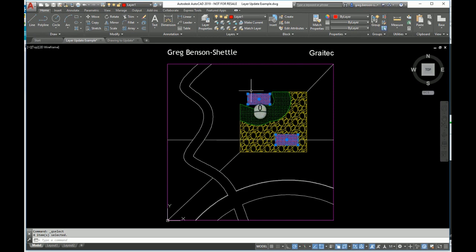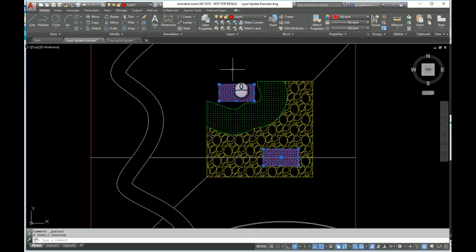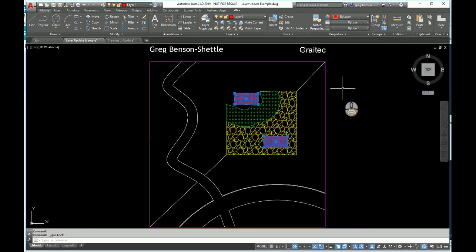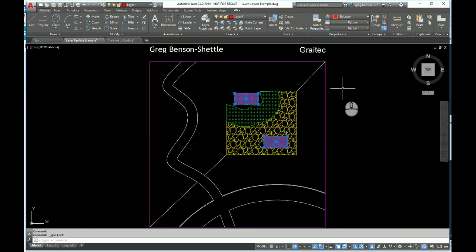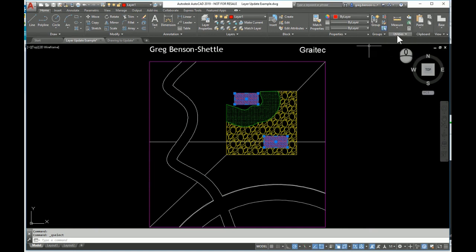I'm going to say select everything on layer number one, then do OK. Now in fact it has selected all of those elements, and you can see the boundary for this hatch has been selected as well. We have these two items selected, and we could do a basic copy and paste and paste them into the other drawing.